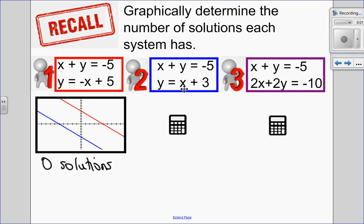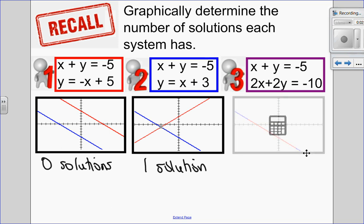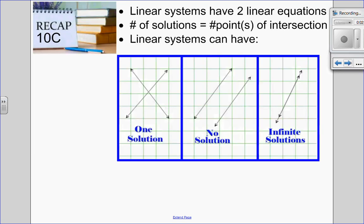In example number two, I isolate for y, put them each into y1 and y2 in the graphing calculator, and I can see I have one point of intersection, therefore one solution. And in our last one, I isolate for y, put it into y1 and y2, and I can see I only have one line. That's because the equations are the same — the blue and red lines are graphed on top of each other because they're the same line. Since the number of solutions is tied to the number of intersection points, these are always intersecting, so there are infinite solutions. Those are our three possibilities: one solution, no solution, or infinitely many solutions.